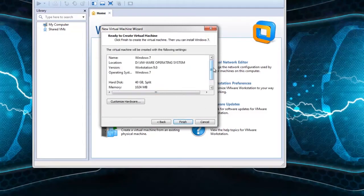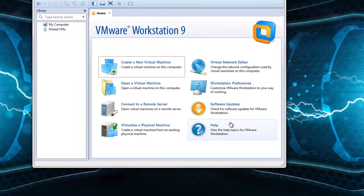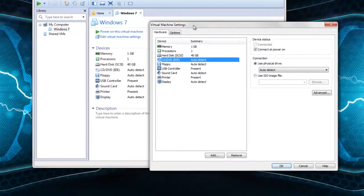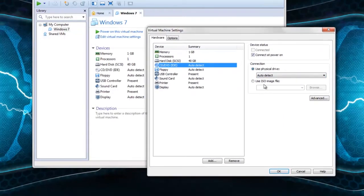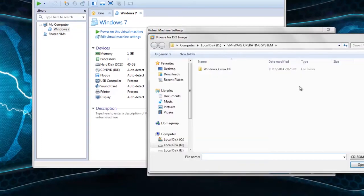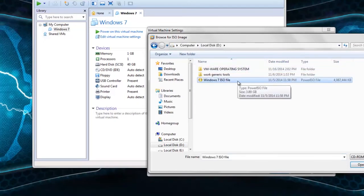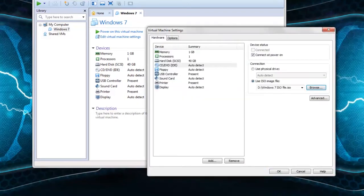Click finish. The virtual drive is created. Then select the CD/DVD option. On the right side, choose 'Use ISO image file' and click browse. Find the ISO file, select it, click open, then click OK.